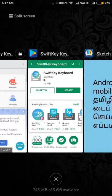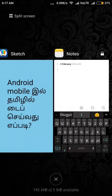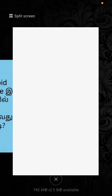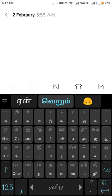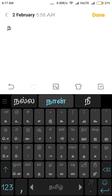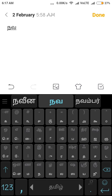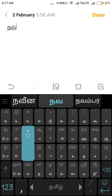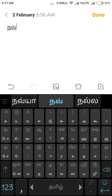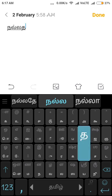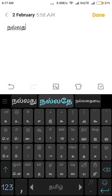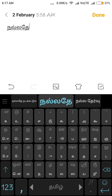Now we will type in notes. I will type in notes, you will type in notes.